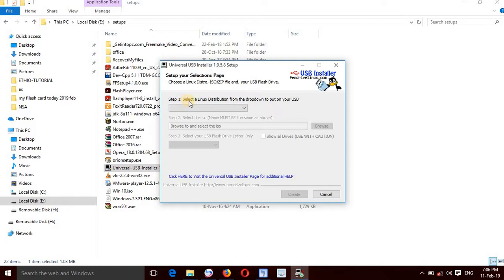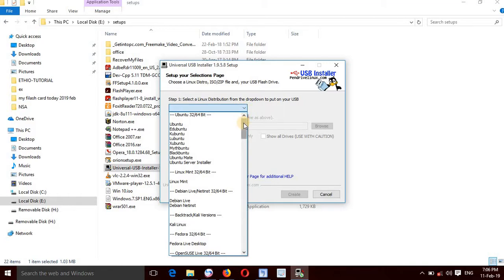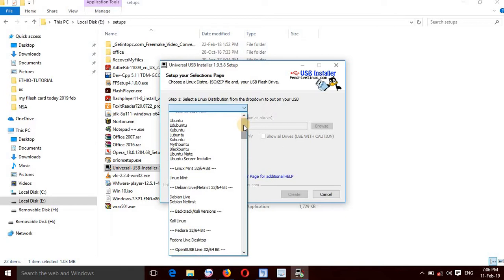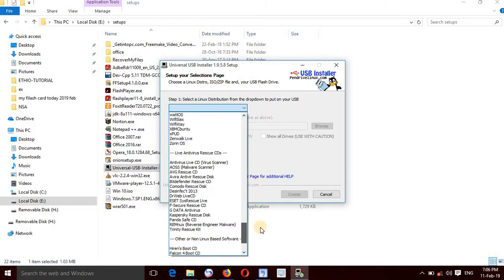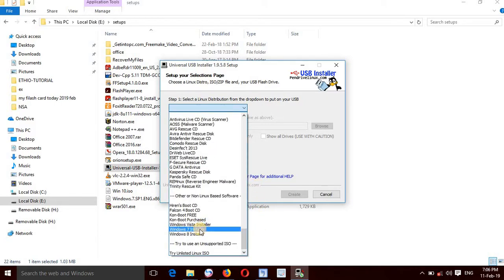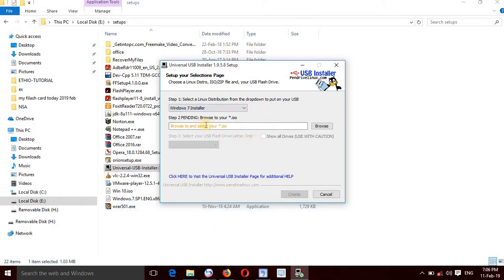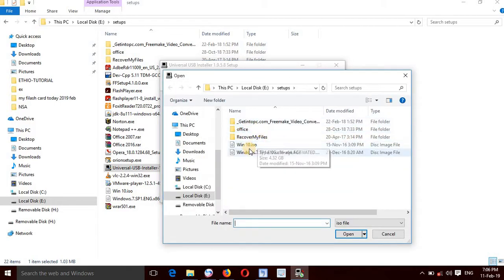Step one: set up your selection pages. This is the new version of Linux or ISO — the operating system type. You can select Windows 7, Windows 8. Use the browser to select the operating system.